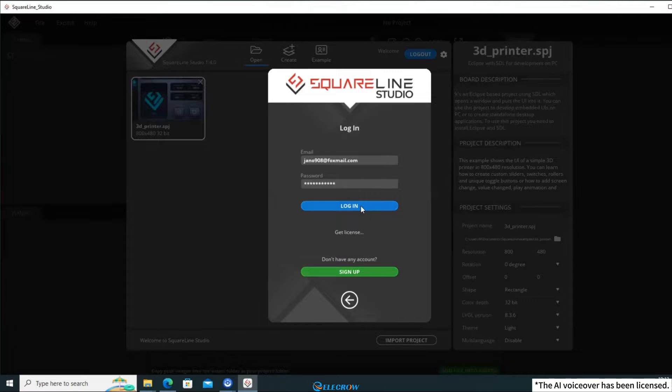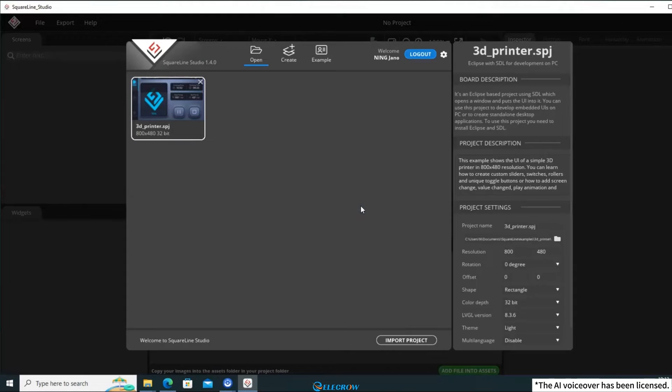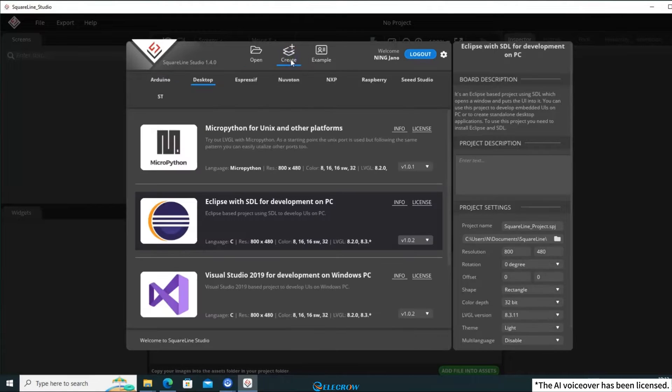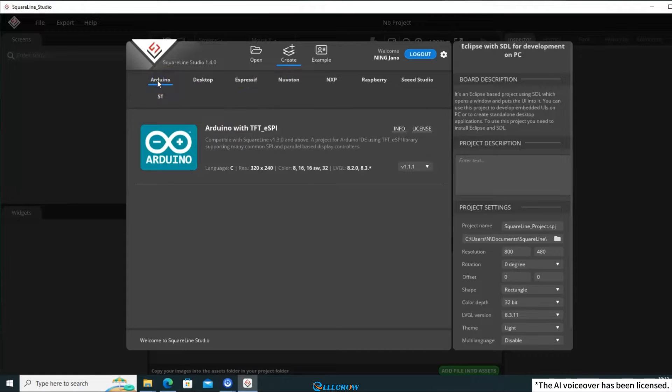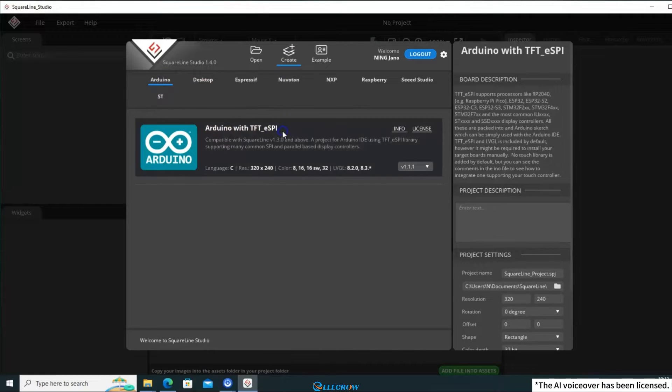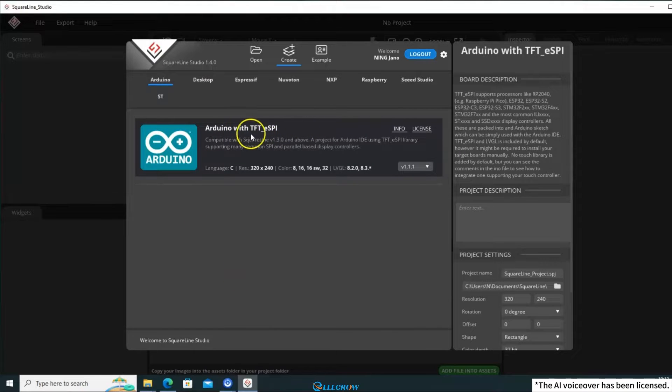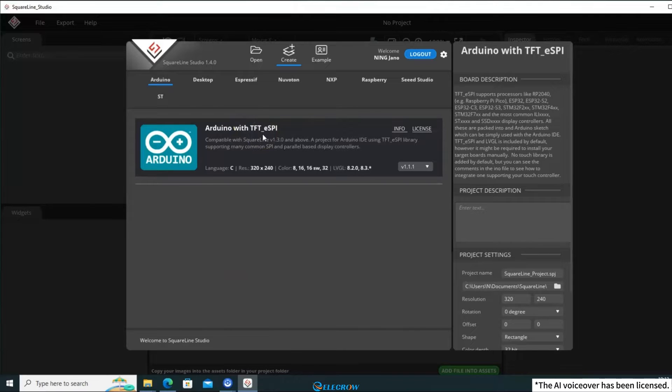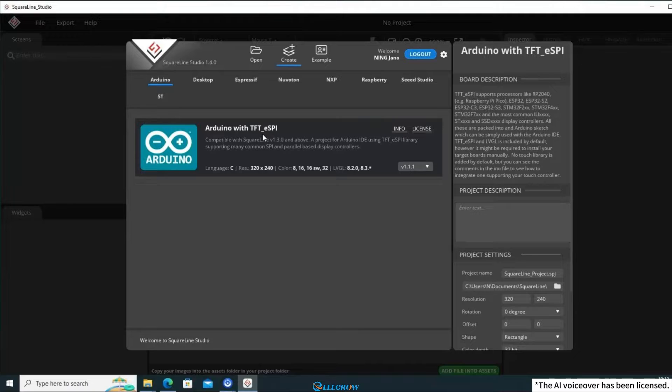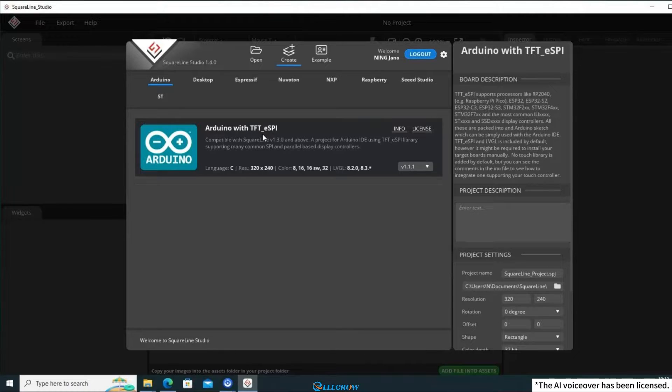Next, let's create a UI project. Click on Create, and select the Arduino option. You'll notice that, under the Arduino section, there's only one option for TFT_eSPI. You might be wondering if SquareLine Studio only supports the TFT_eSPI library. No, that's not the case. Selecting the TFT_eSPI library won't have any impact on the UI project you'll design later. It just means that when exporting the UI file, you can choose to generate an additional template code for the TFT_eSPI library.